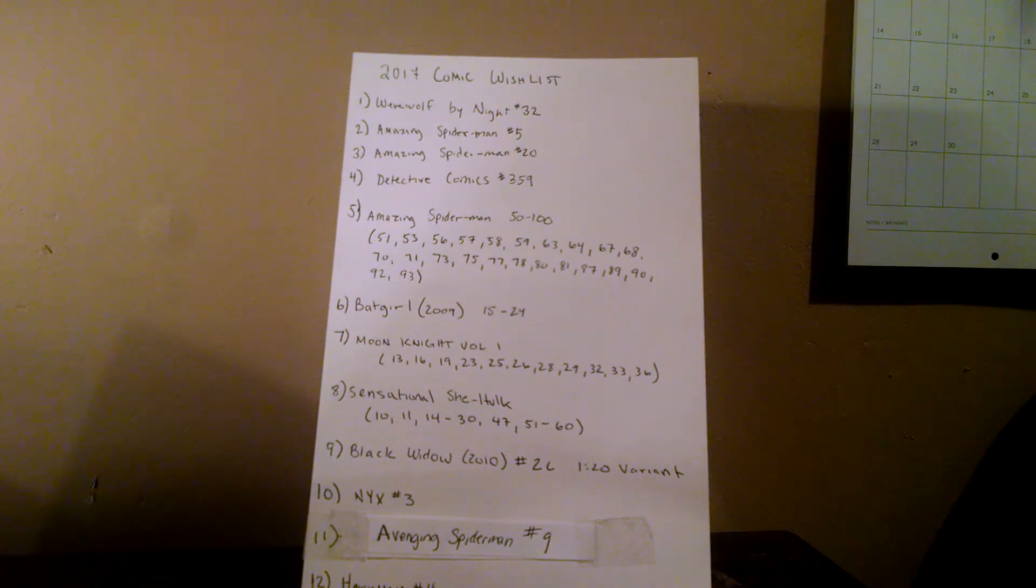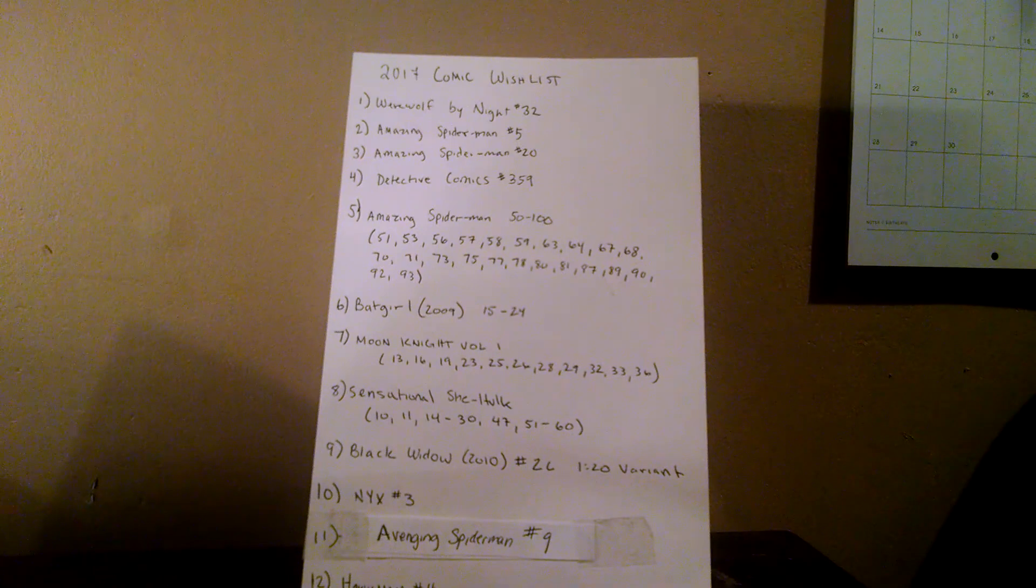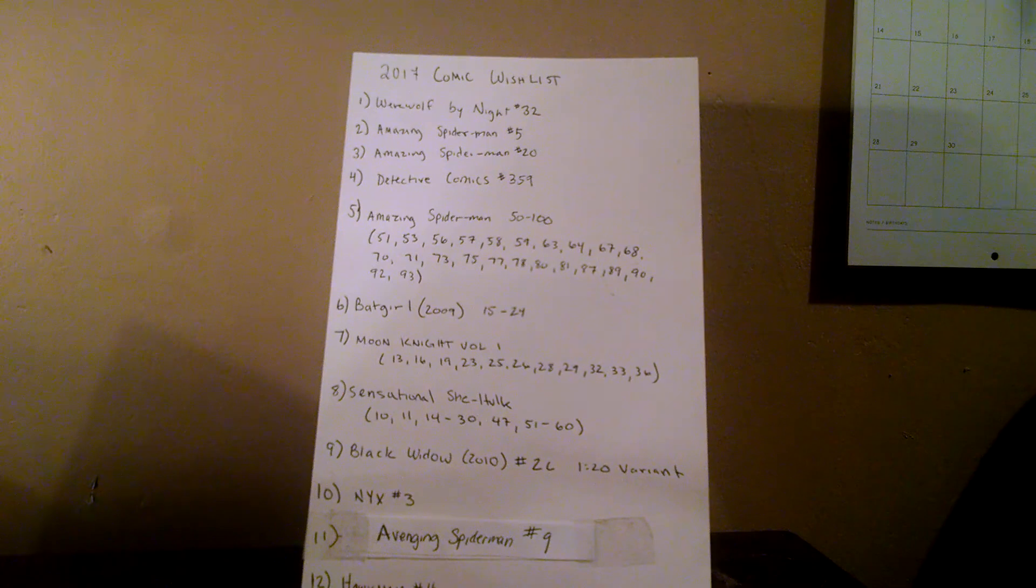Number six, Batgirl from the 2009 series. This is the same one that the Adam Hughes covers are from. I'd like to get issues 15 through 24 to complete that run.